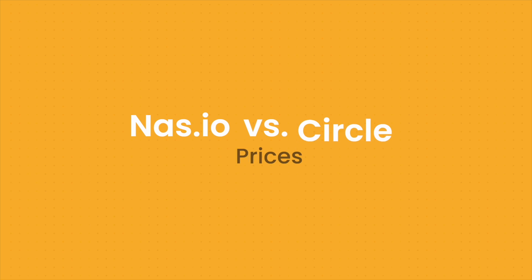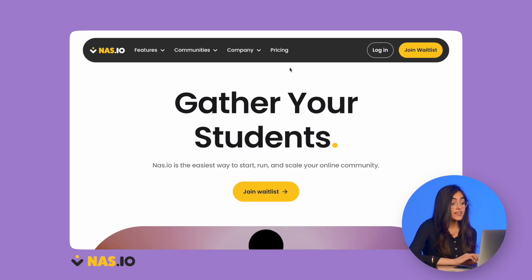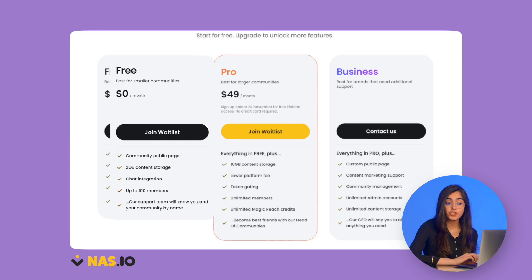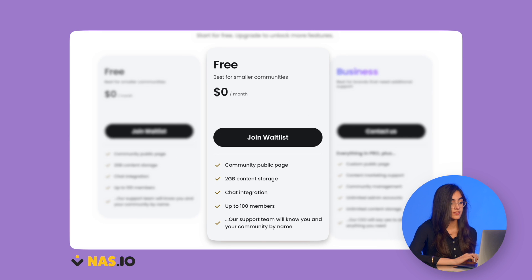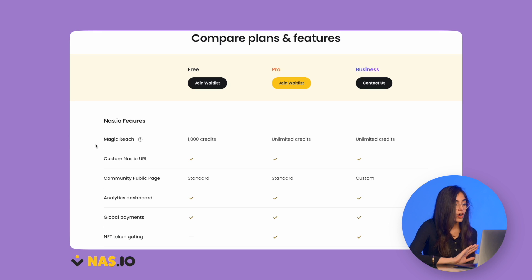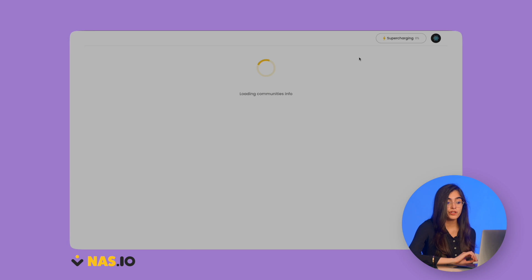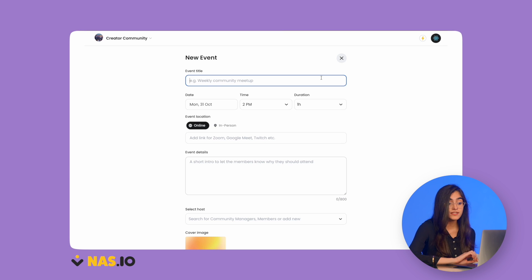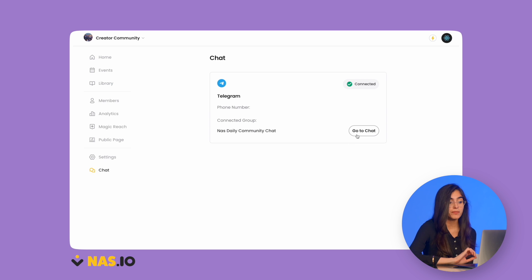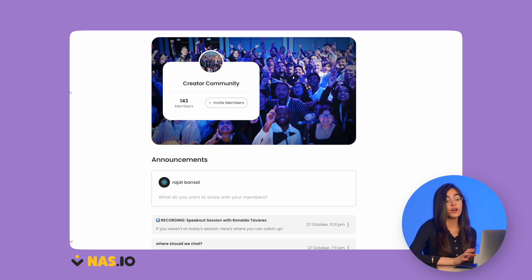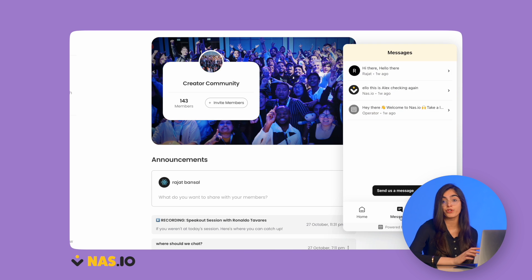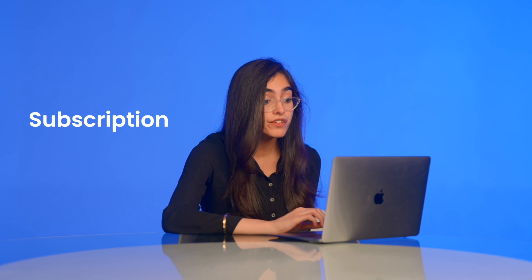First, let's take a look at pricing. NAS.IO has a free membership option for smaller communities. It includes all of these features under the beginners section, while also allowing you to host events, upload content, and message your members, along with chat support available 24/7. Even with the free option, you can charge a subscription fee and monetize your community.